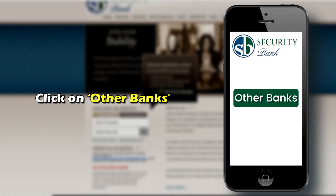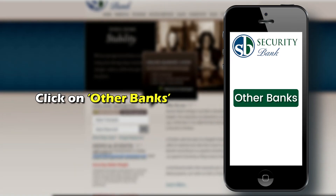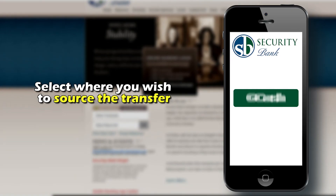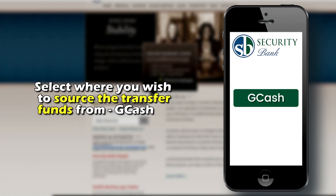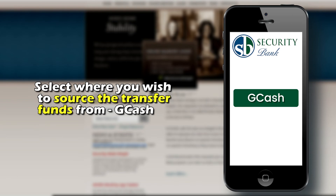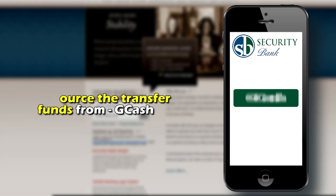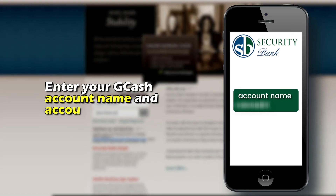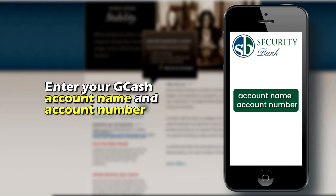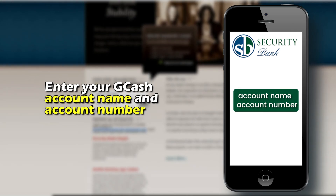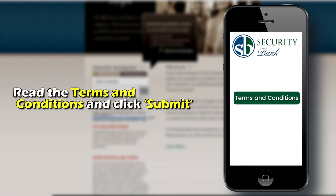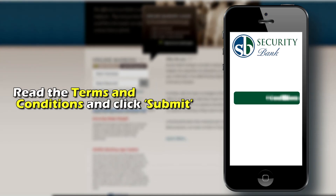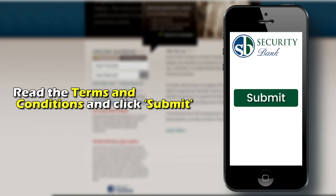Click on Other Banks and select where you wish to source the transfer funds from. Enter your GCash account name and account number. Read the terms and conditions and click Submit.